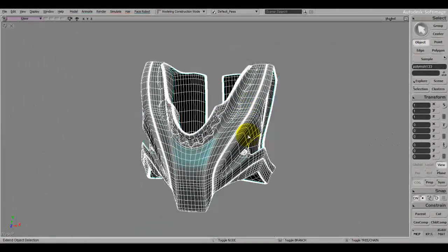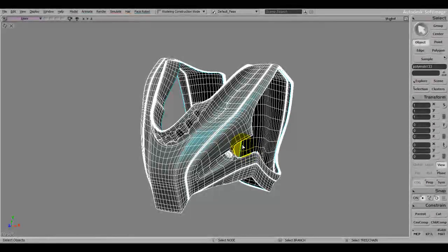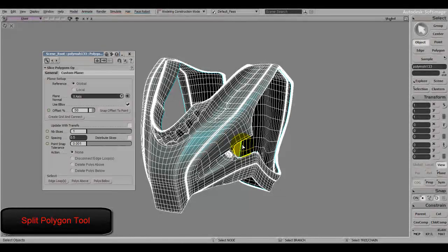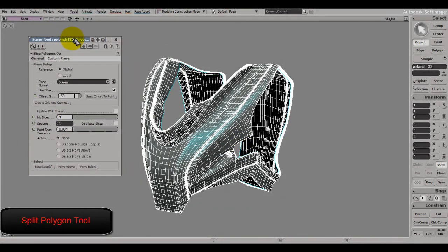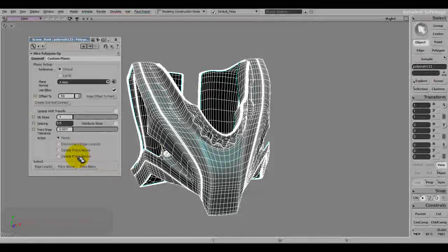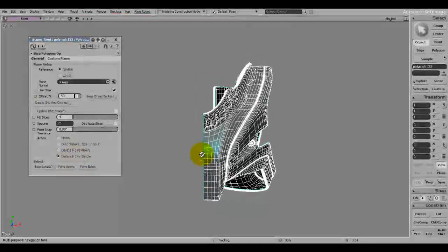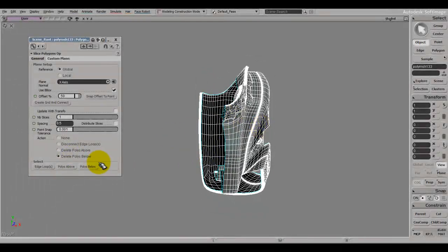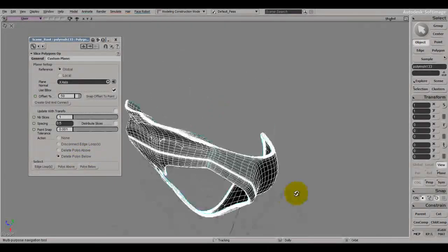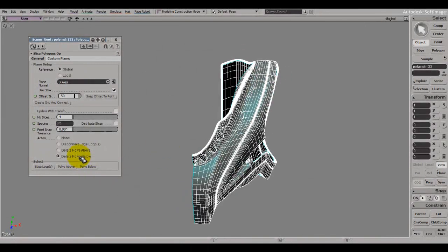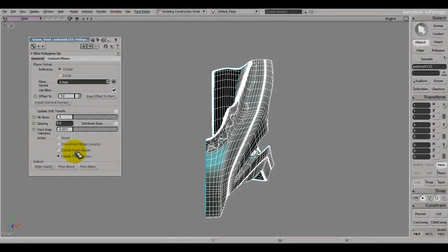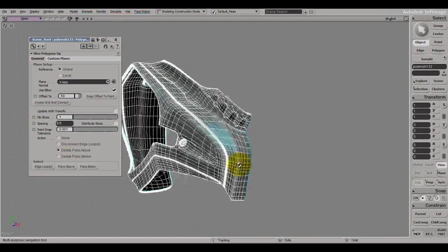Another important tool is the Split Polygon Tool, which I've assigned to Alt+A. It opens a dialog box where you can delete polygons below — as you can see, it splits the mesh in half. The polygons on one side are cut away; I'm not sure why it says 'below' when they're actually on the left.